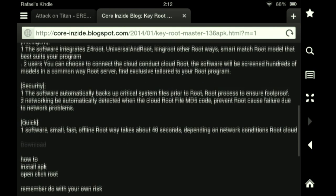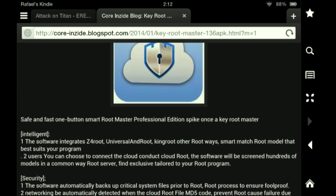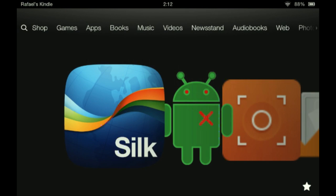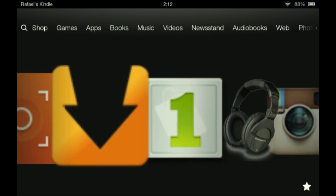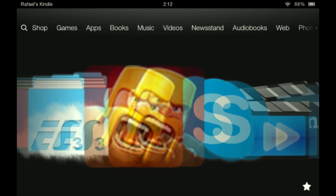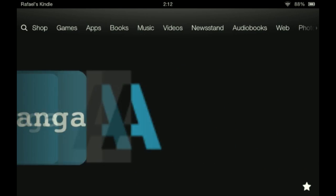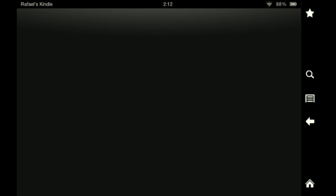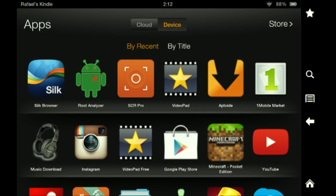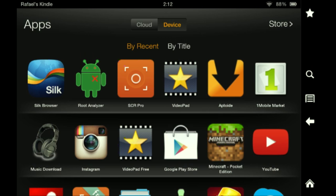After you finish installing it, you're going to want to find it. Go to Apps, keep scrolling down. Right here — 'Key Root Master mod version' — you're going to open it.